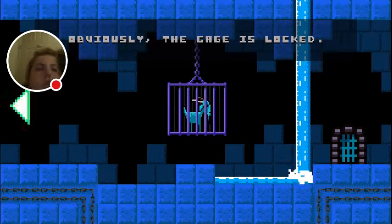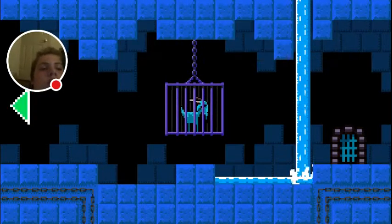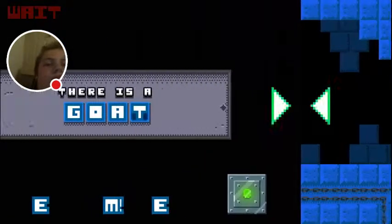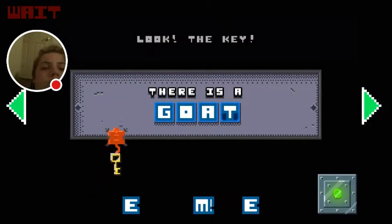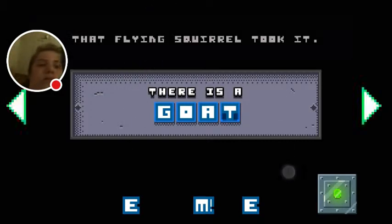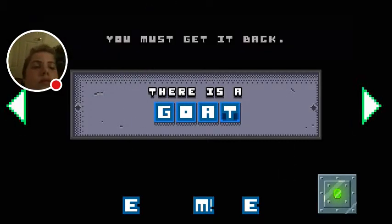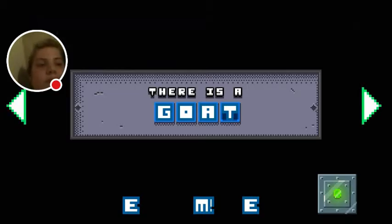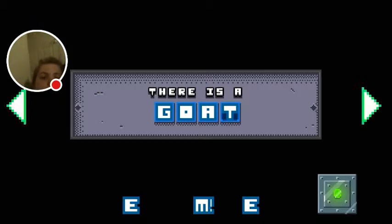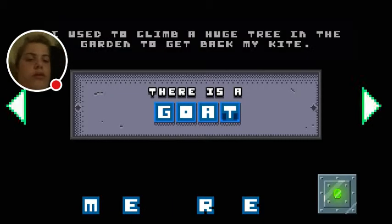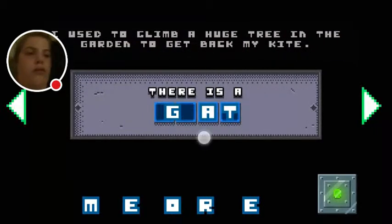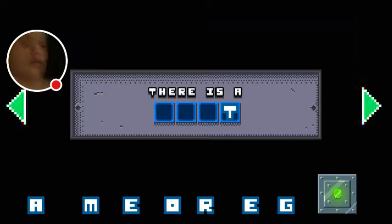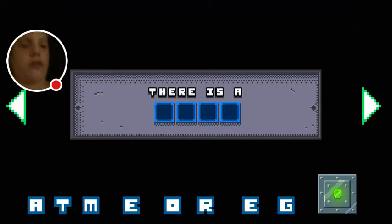Obviously, the cage is locked. You must find the key. You must find a ladder or something to go on. Something you can climb. Oh. That reminds me of my childhood. I used to climb a huge tree in the garden to get back my kite. Yes, I had a childhood. And a tree.